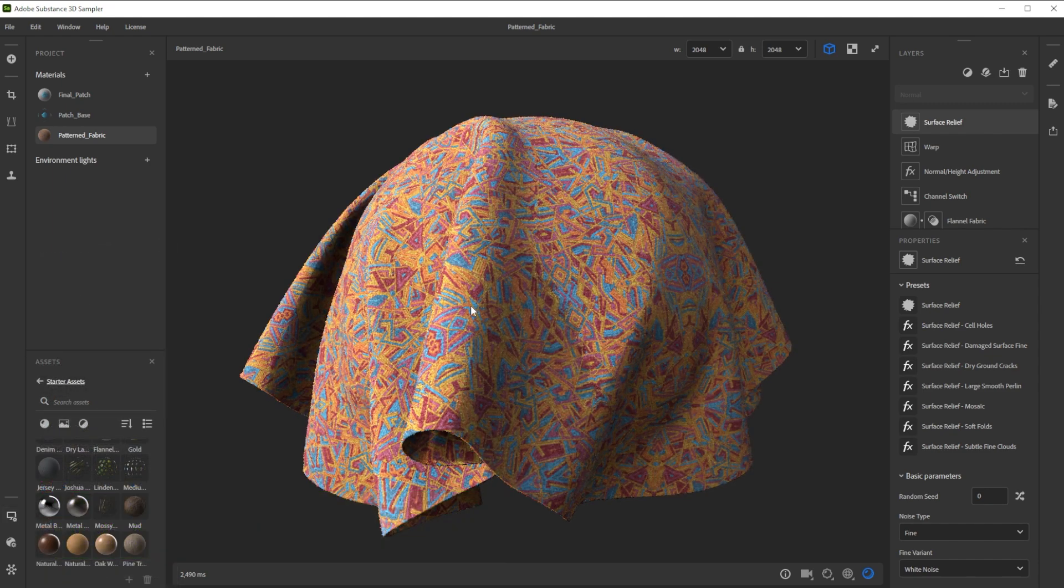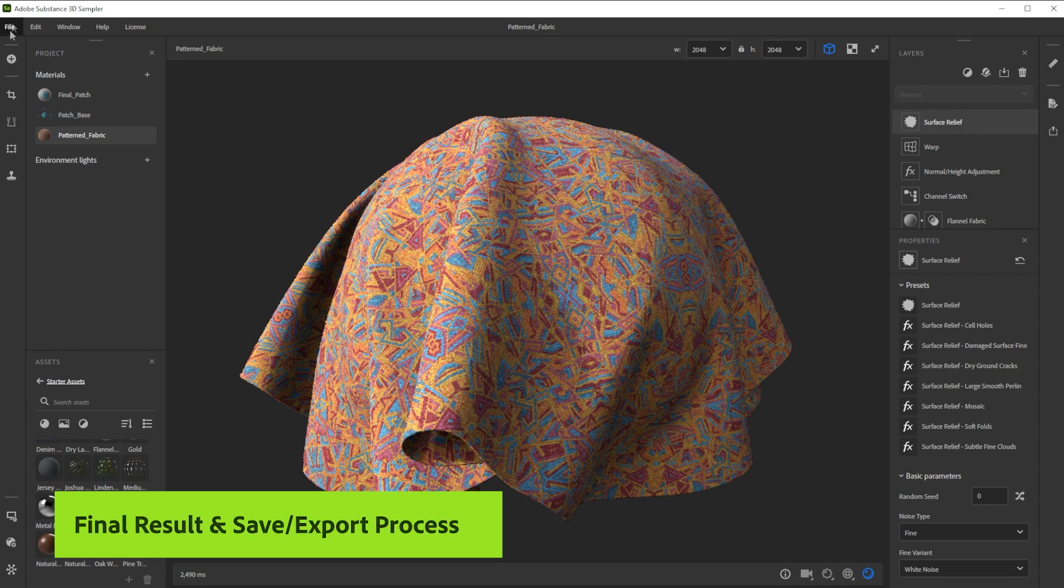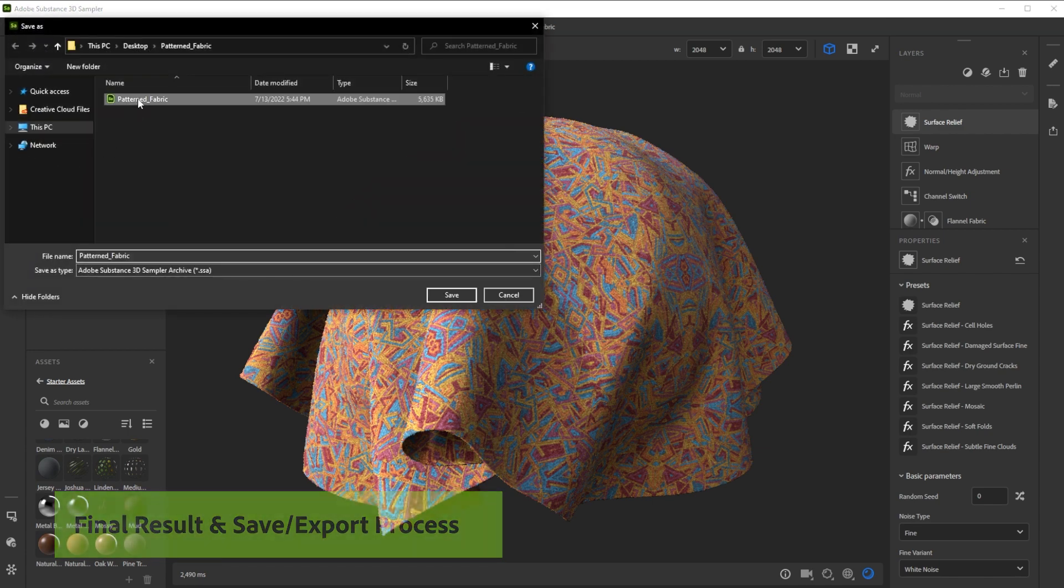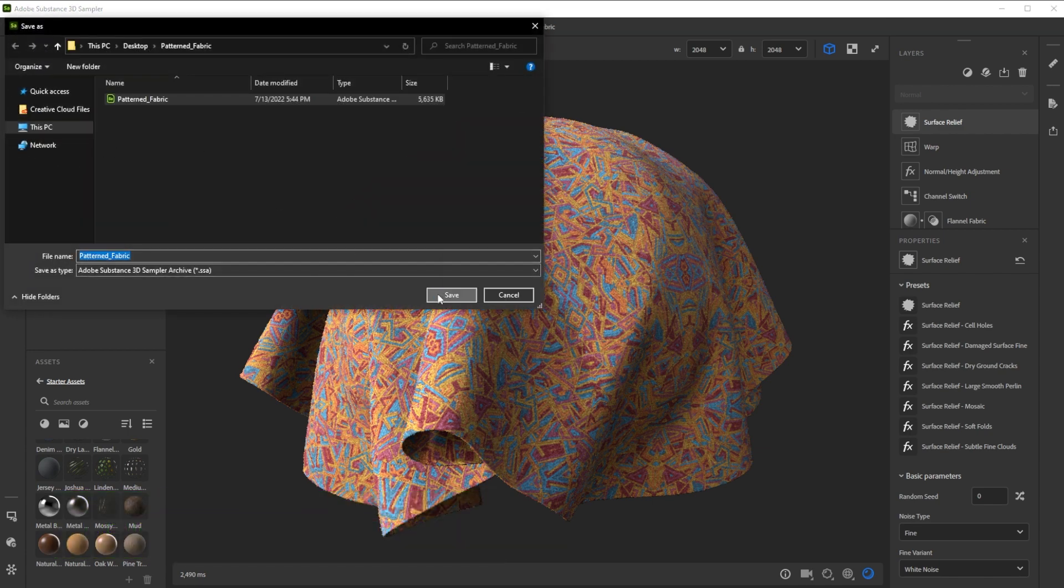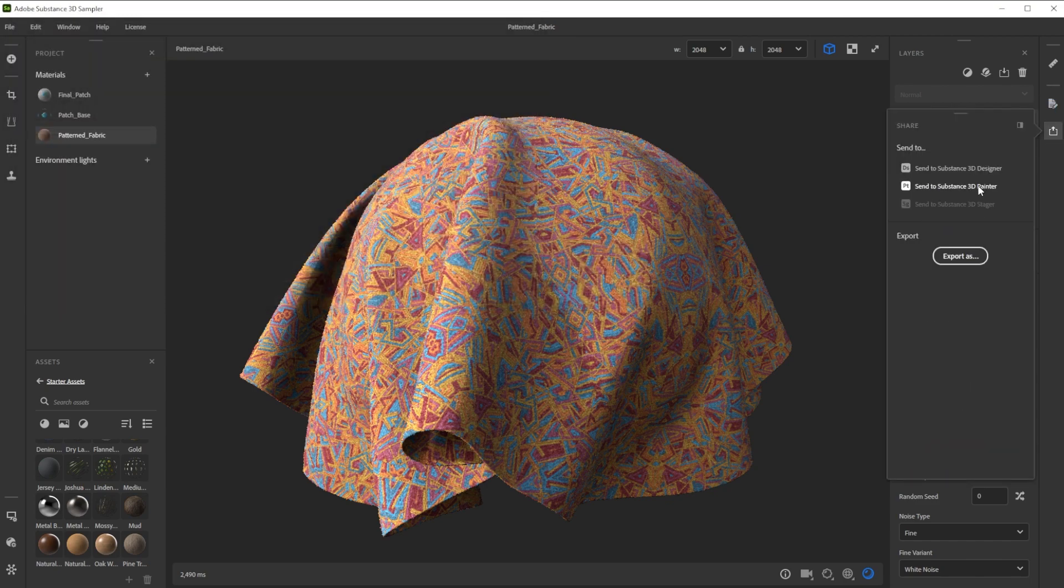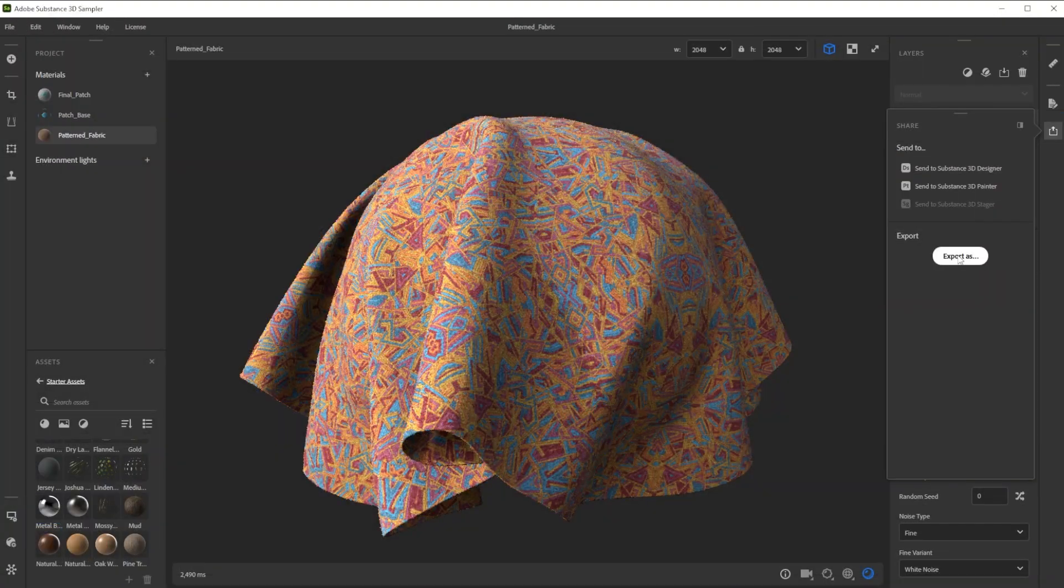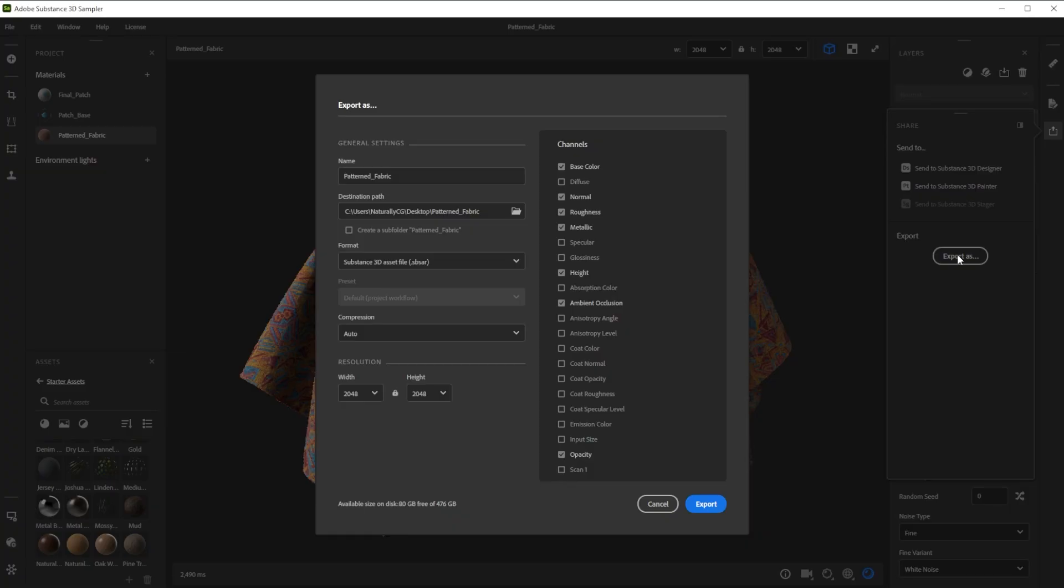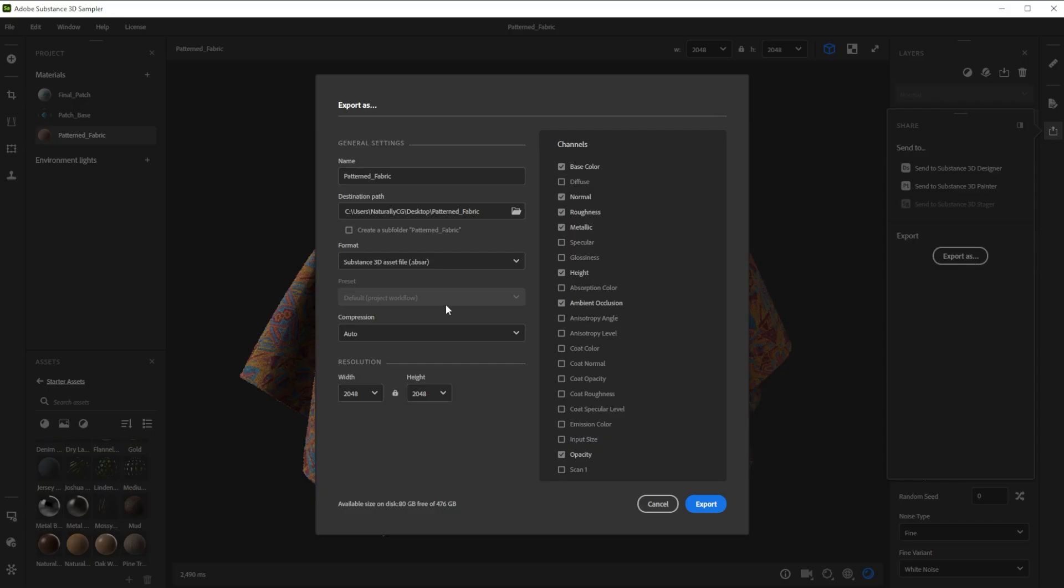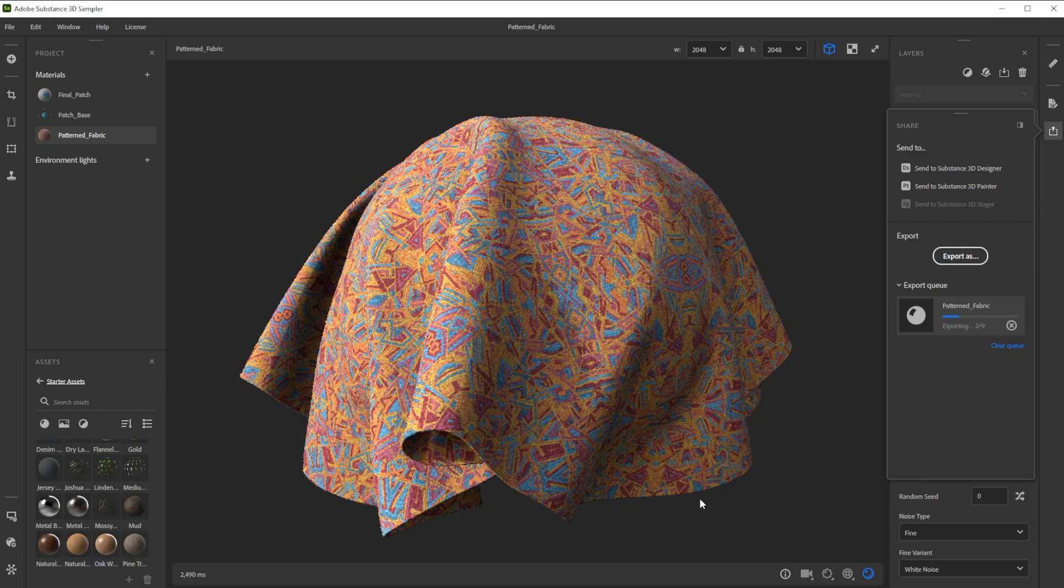Here's our final result. You can save this setup as Sampler Archive to tweak the layers at a later time. Use Sentoo to send it directly to another Substance app. Export it as SBSAR for other 3D apps and engines. Or just export it to texture files. There's a way to get this material into every 3D software.